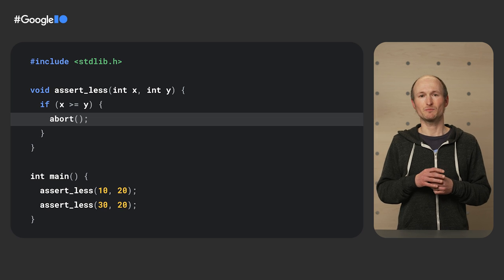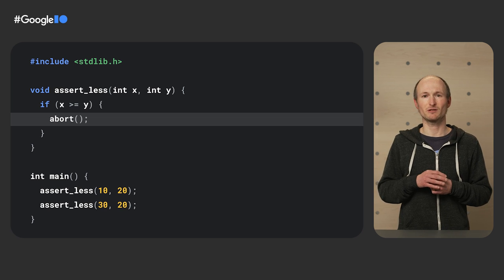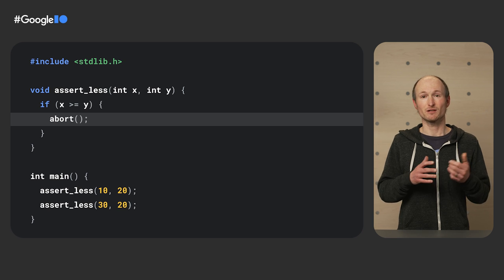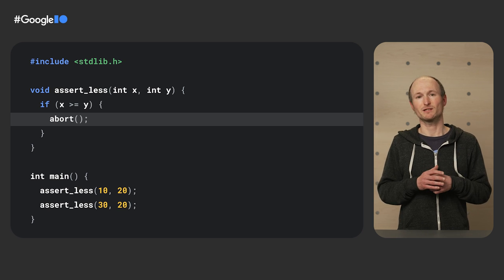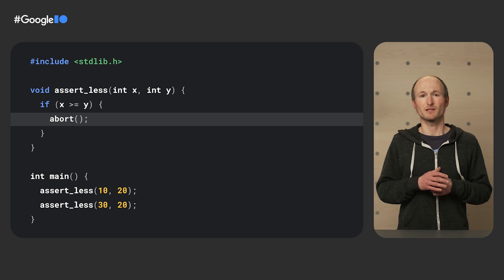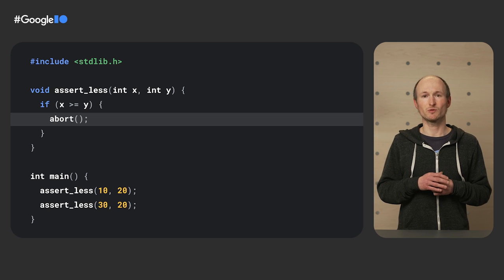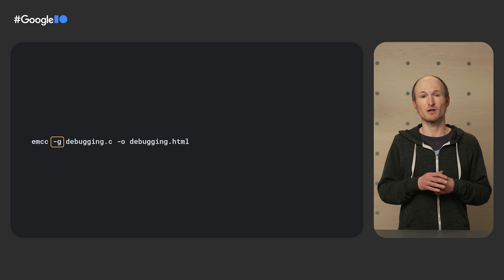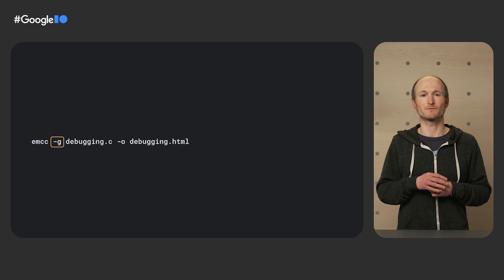This C program sends the SIG-ABRT signal via the abort function. If the size check of the two variables X and Y is true, SIG-ABRT in C is a signal for abnormal program termination. I compile this program with the G flag, which enables debugging support.